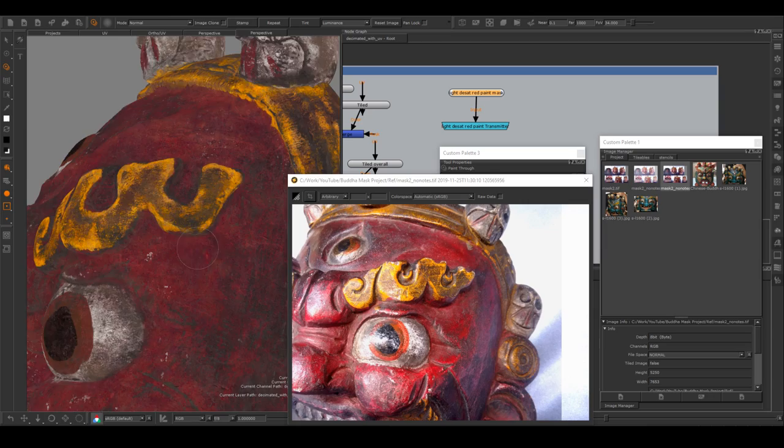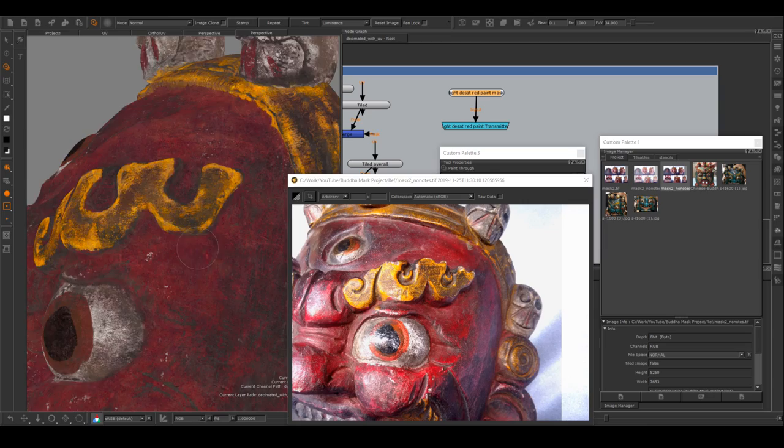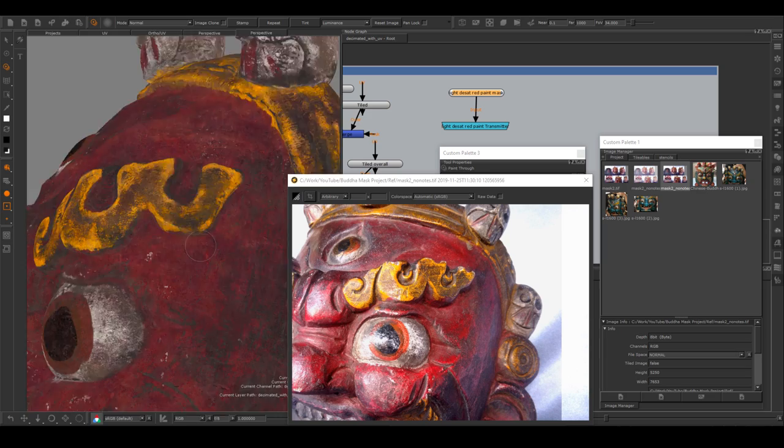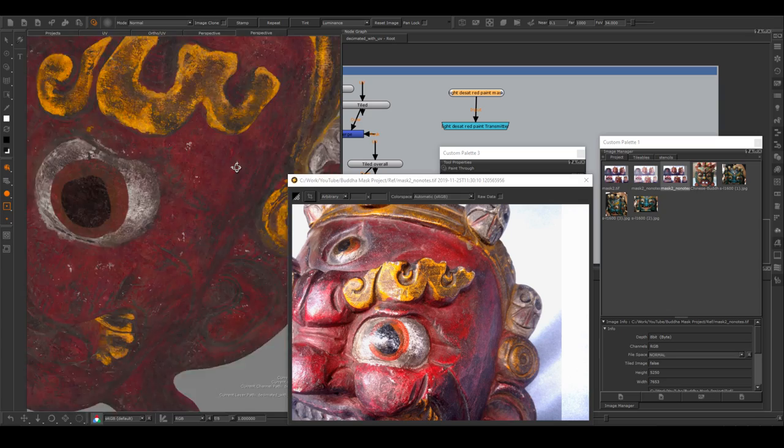What is Mari famous for? For me, it is the extremely flexible and artistic projection functions, its ability to handle heavy geometry, high resolution, and many UDIM tiles that visual effects production often requires.